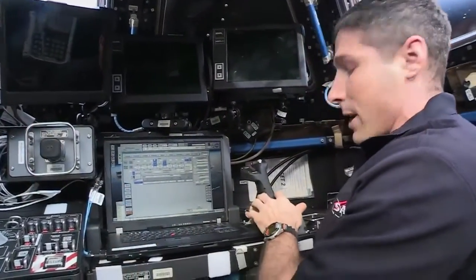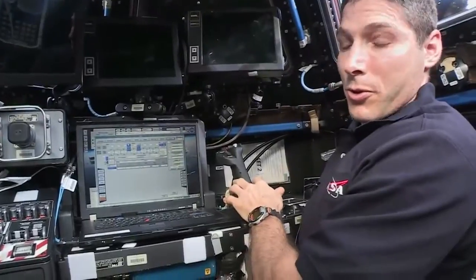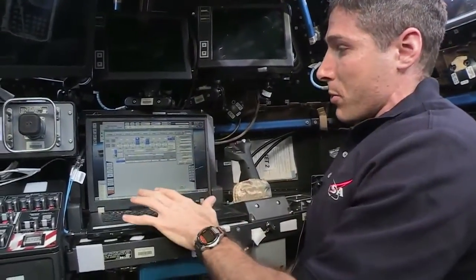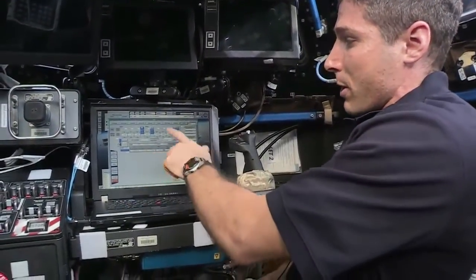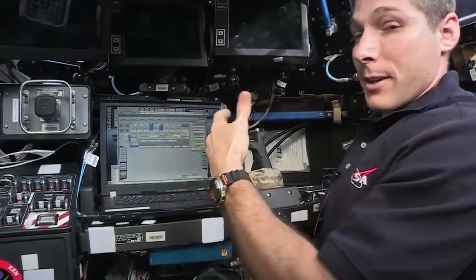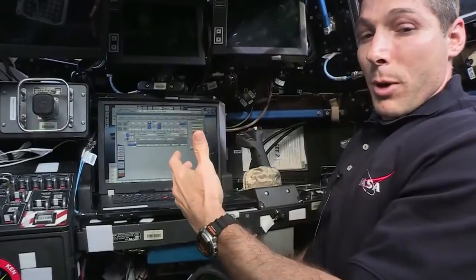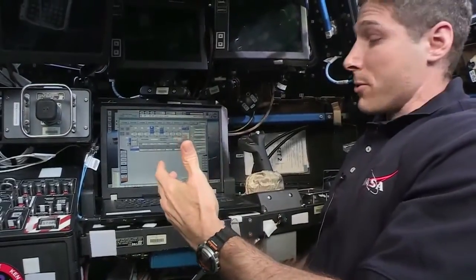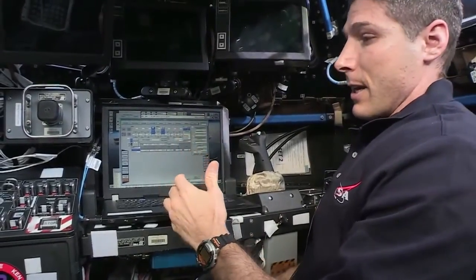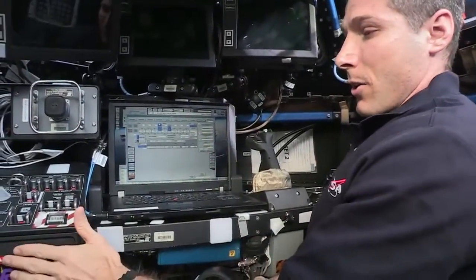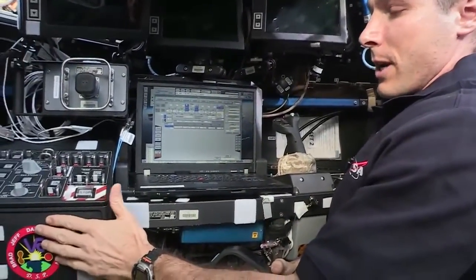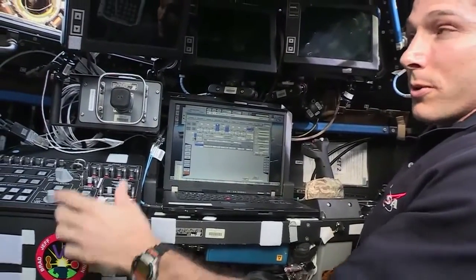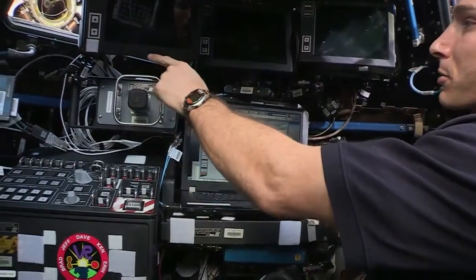Over here we have rotational control. And in this middle computer is where we actually take the robotic arm into the different modes that we have. And then on our left over here we have a control panel for the various monitors.